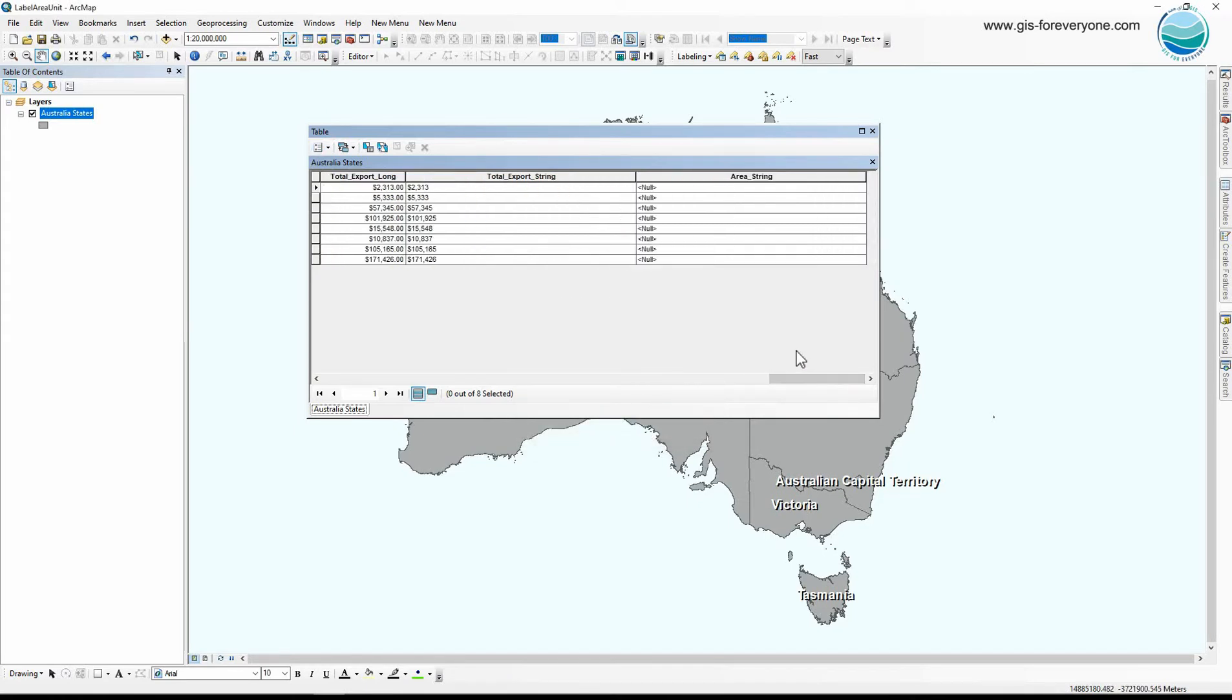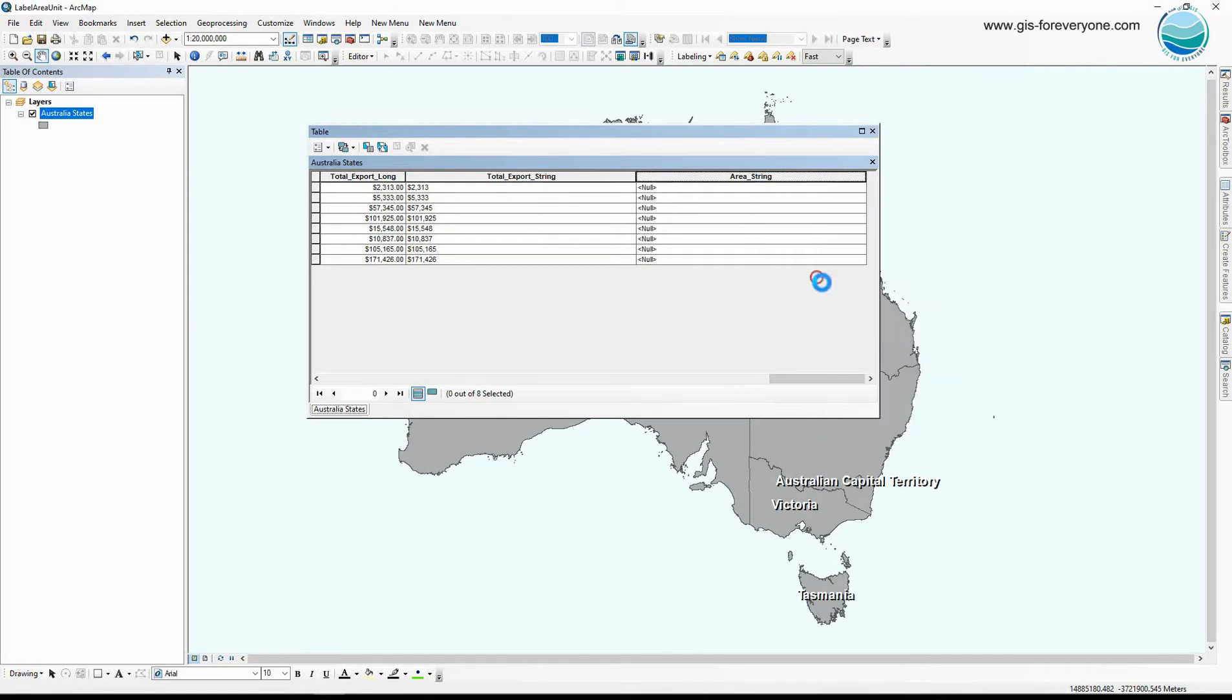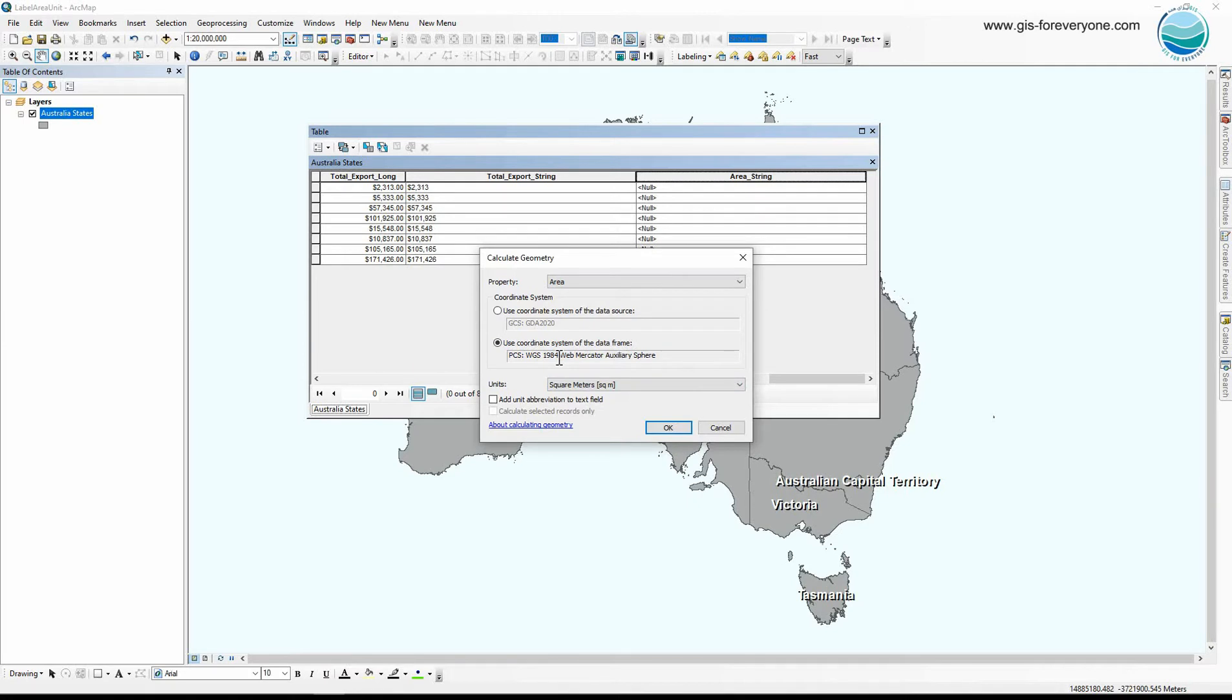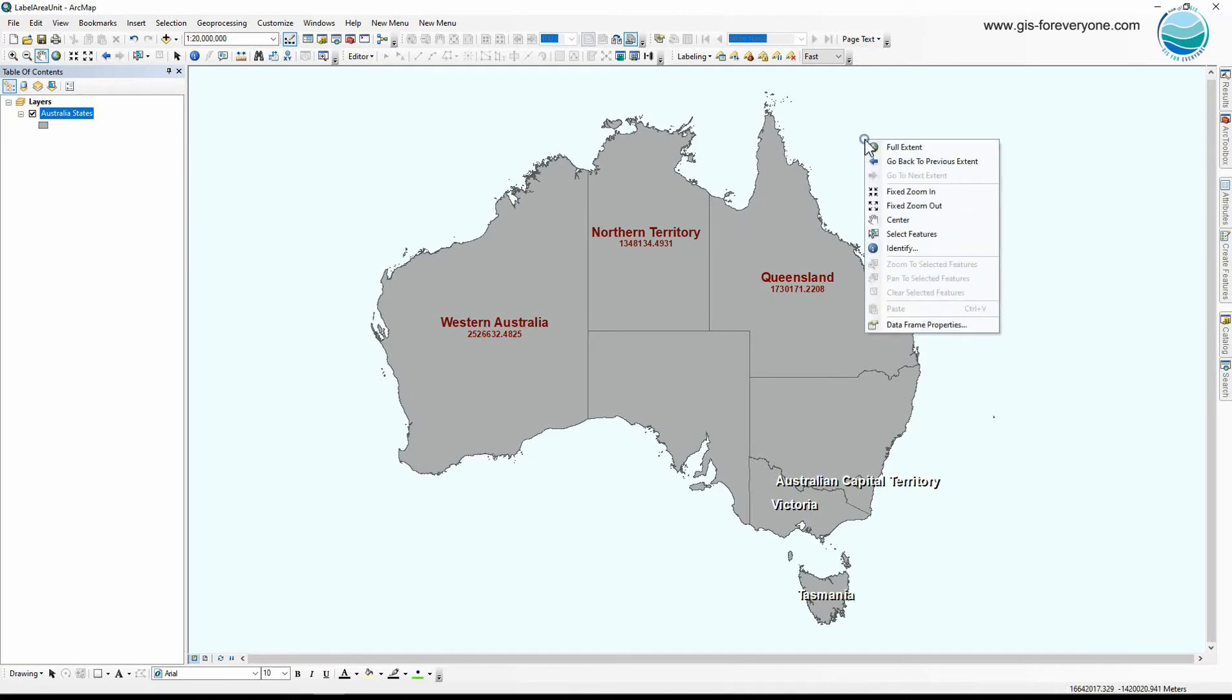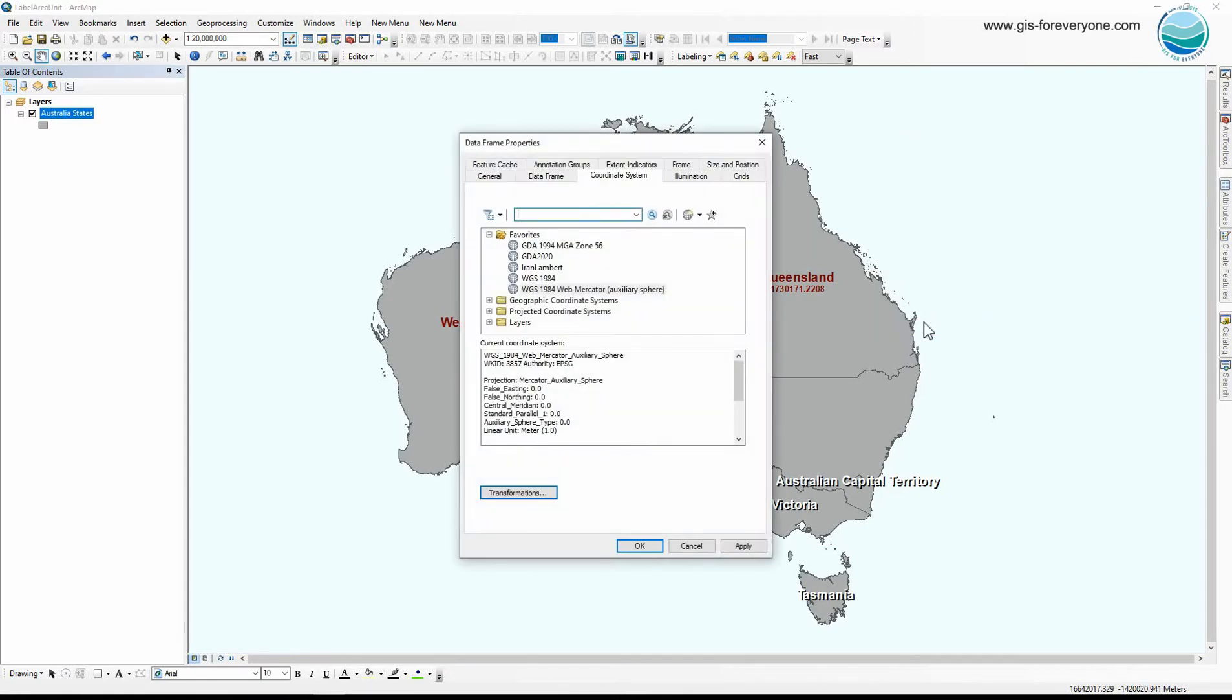Now for this field I use the calculate geometry to calculate the area. I can use the coordinate system of the layer or the coordinate system of the data frame. Because I want to calculate the area I need to use an equal area coordinate system. So I go back to the data frame because for changing the coordinate system of the data frame I don't need to run any tool. So I change the coordinate system of the data frame and then use this coordinate system for calculate geometry. The equal area coordinate system for Australia is Albers.